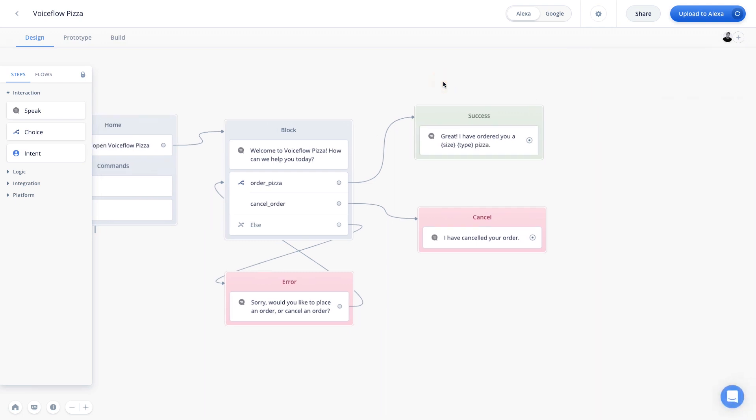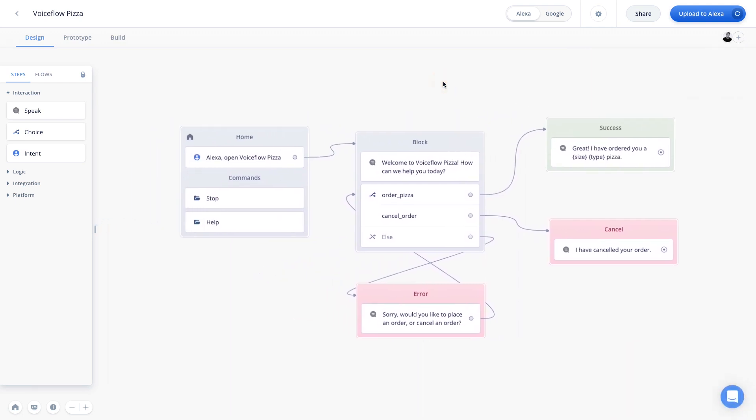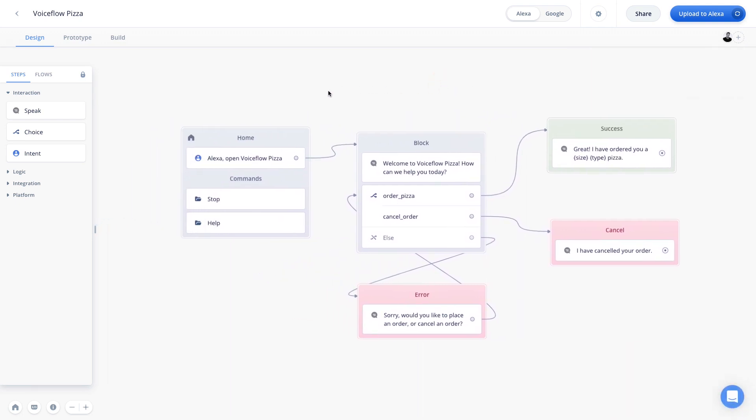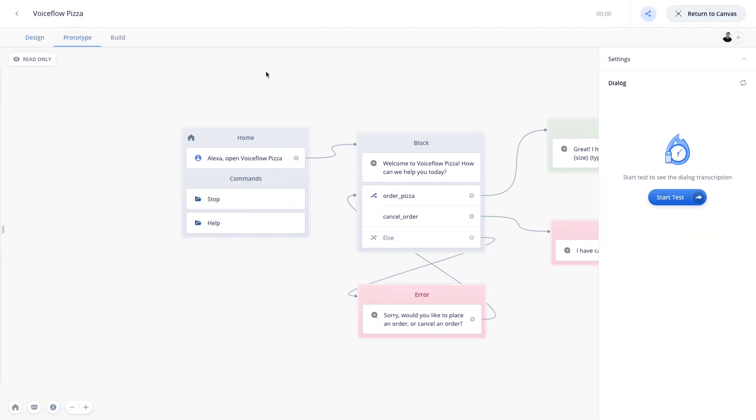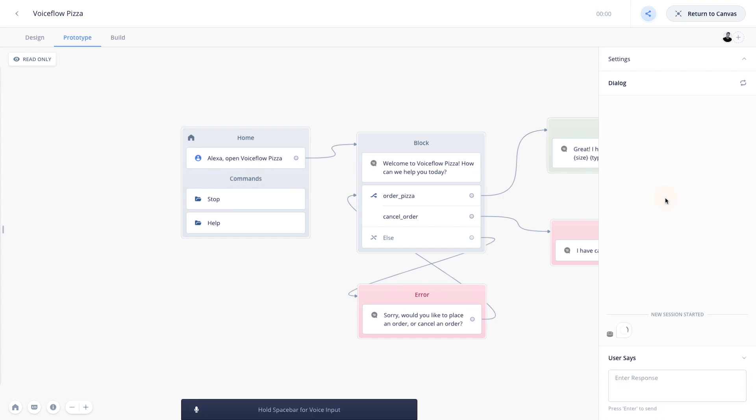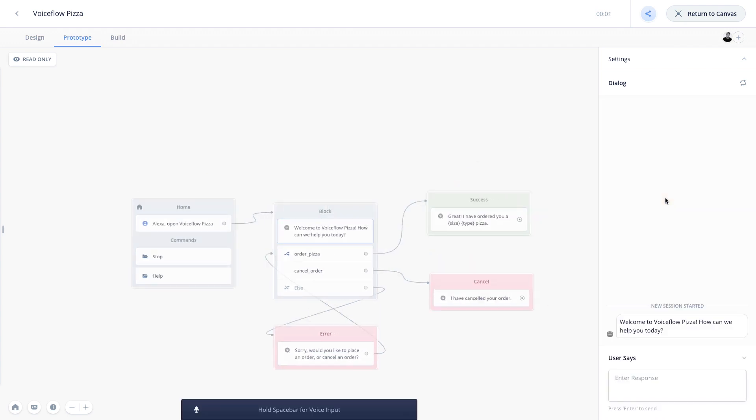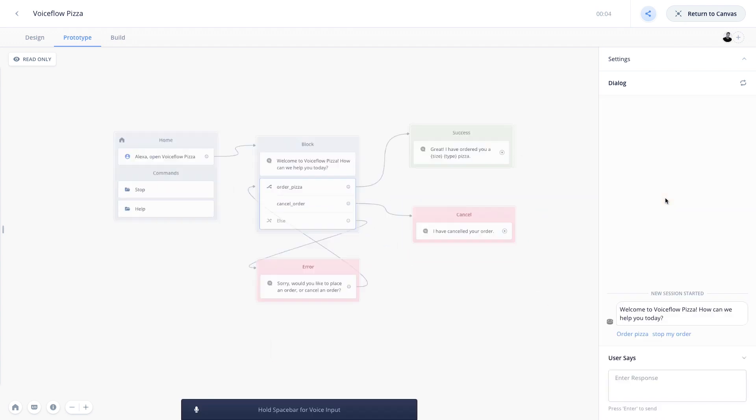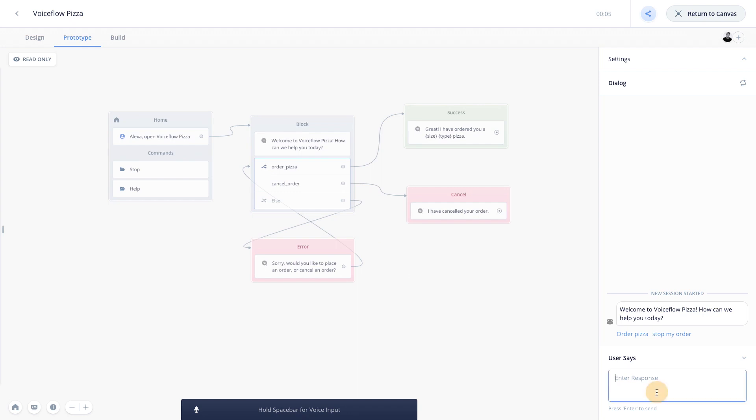Okay, awesome. So now let's go ahead and go to the top left and actually try out our skill. So I'm going to hit prototype, and then hit start test. Welcome to voice flow pizza. How can we help you today? And we're going to say, I want to order a large cheese pizza.